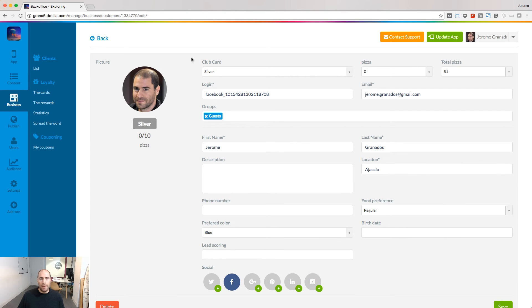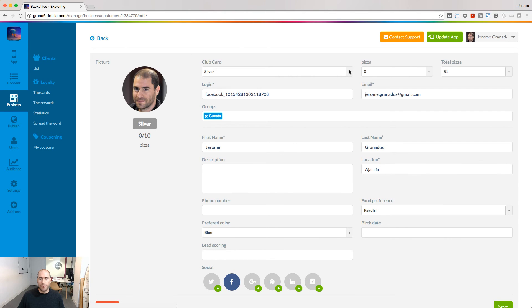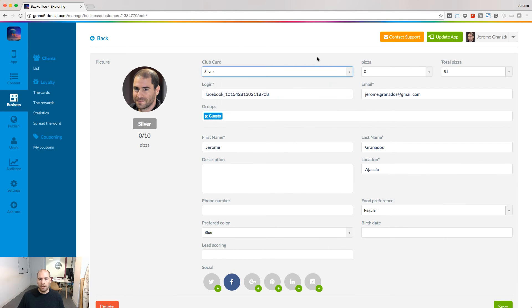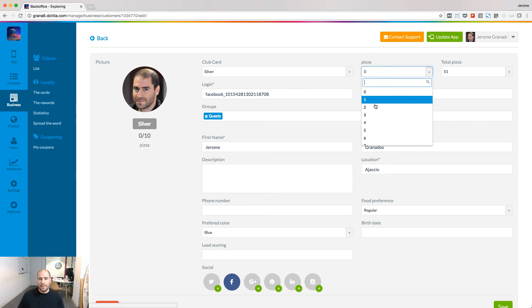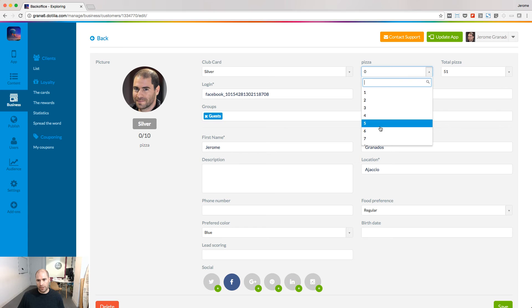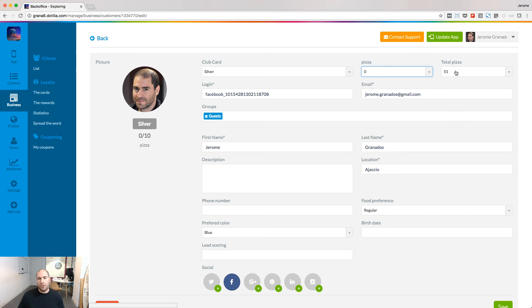You can also set up the number of points on the currently active loyalty card. And you can also modify the total number of points collected by these users.